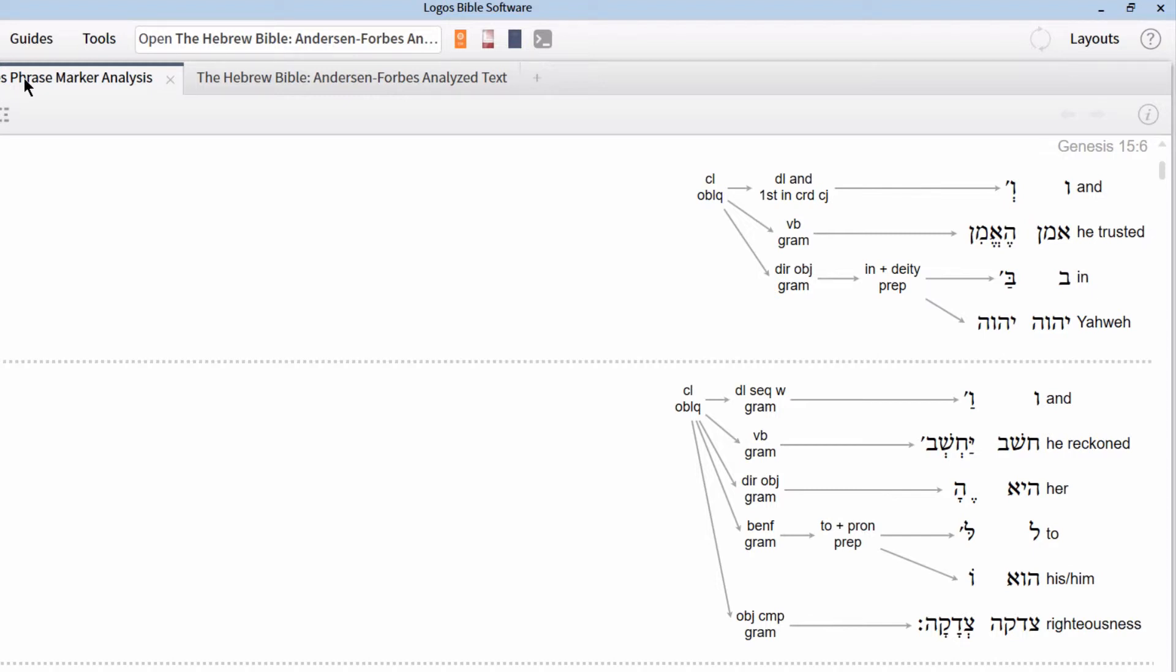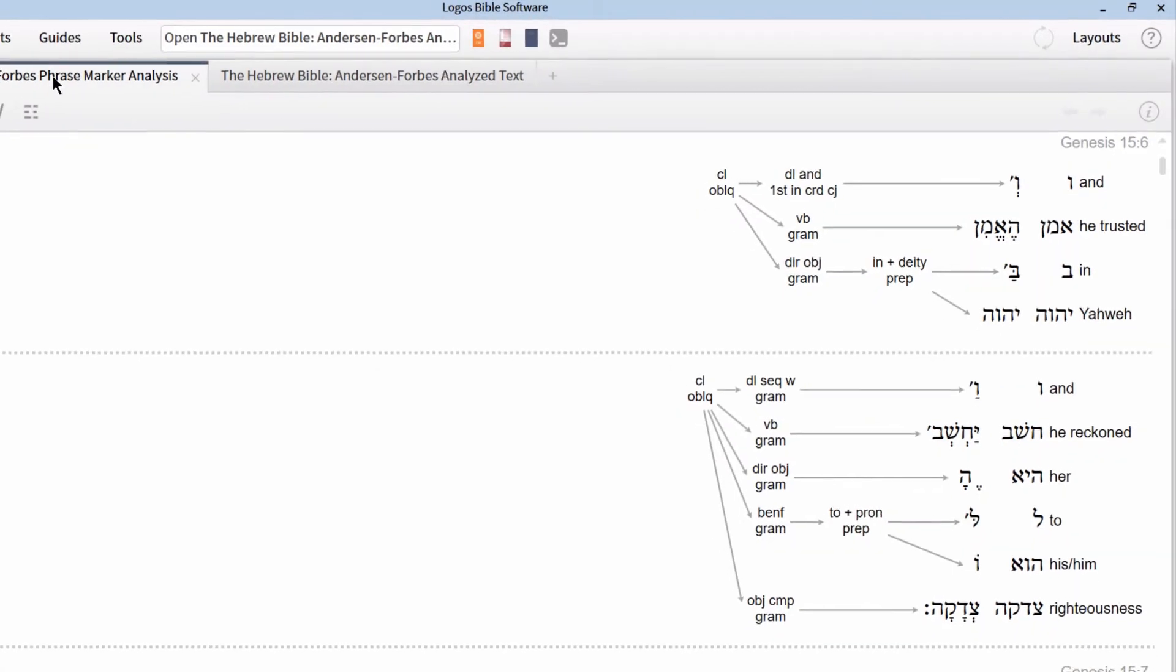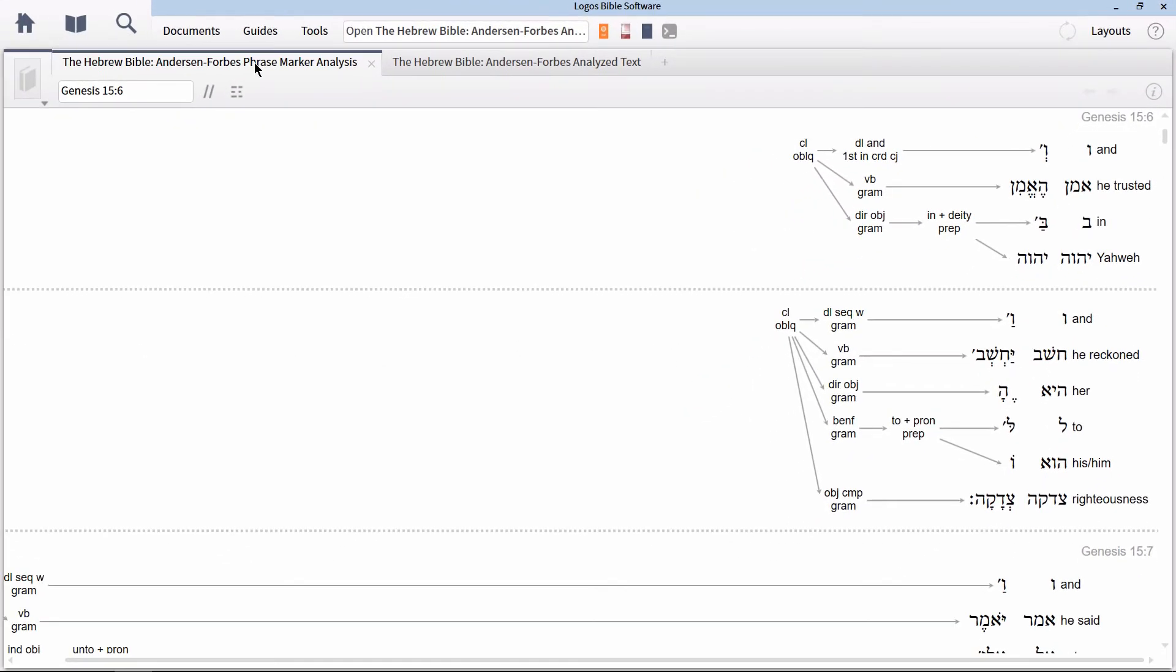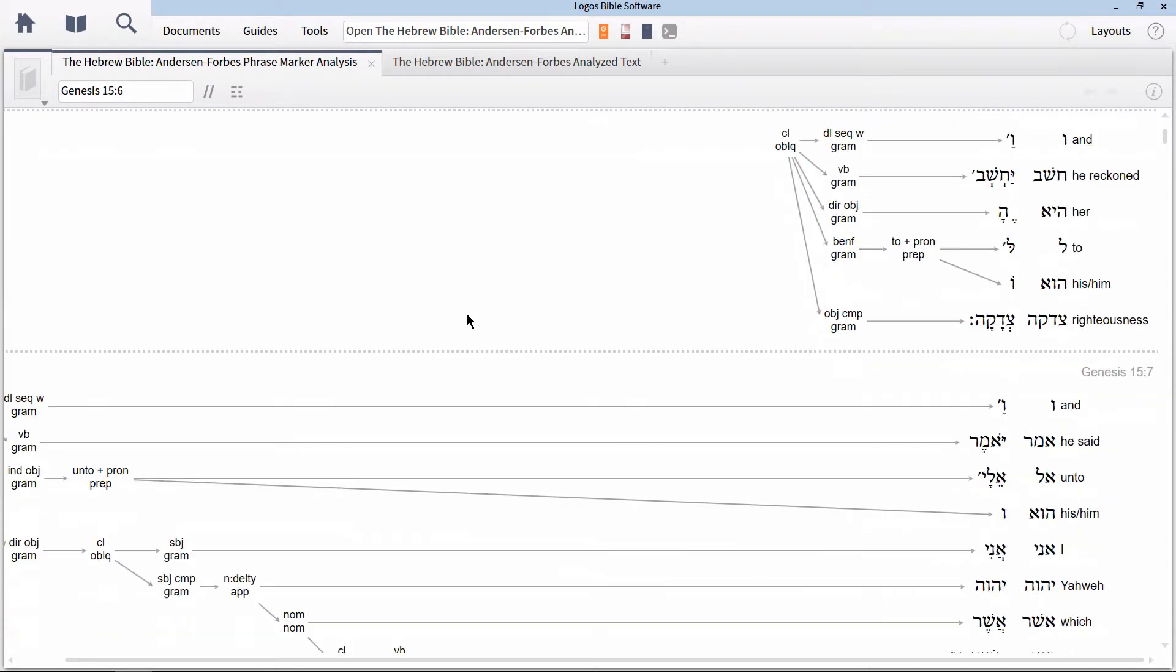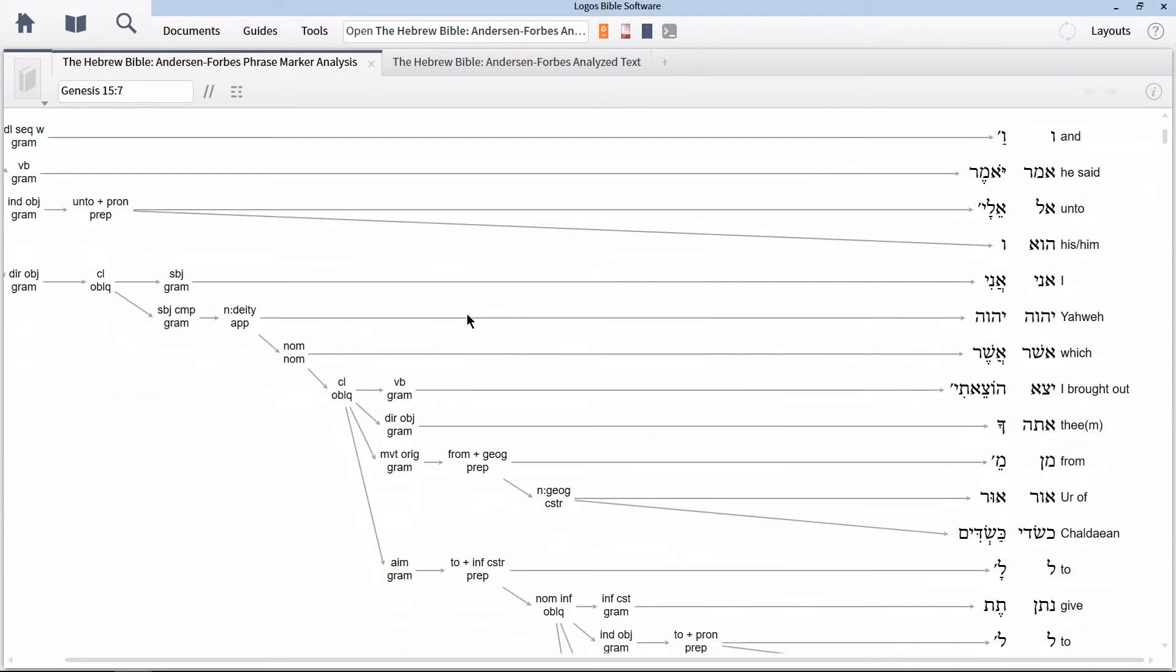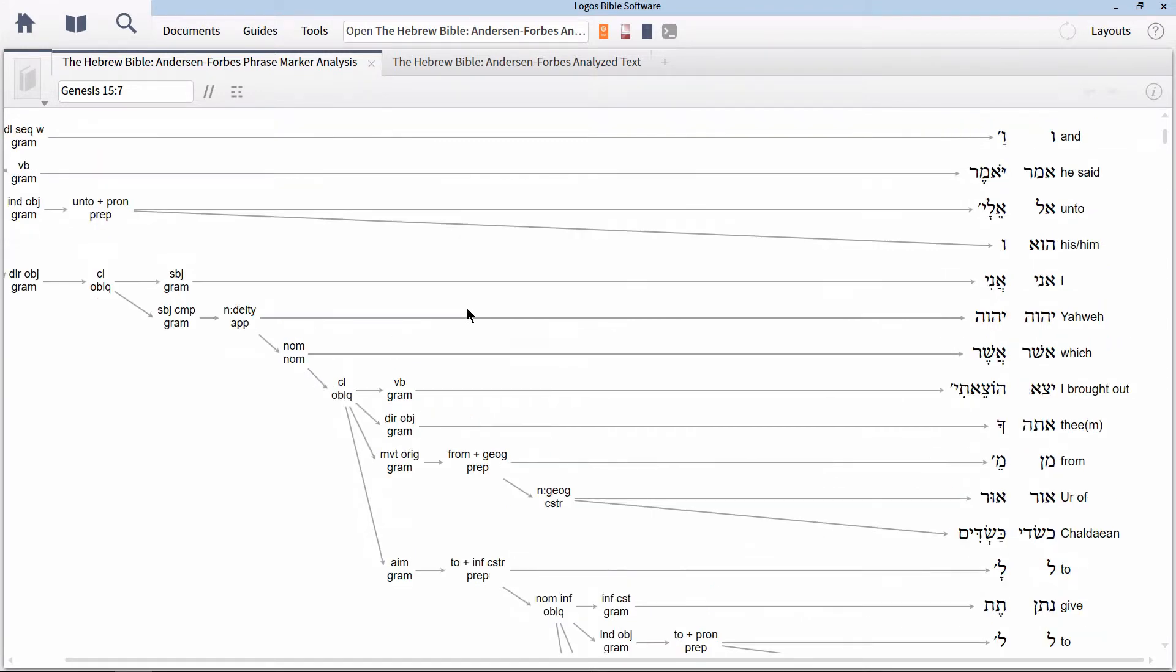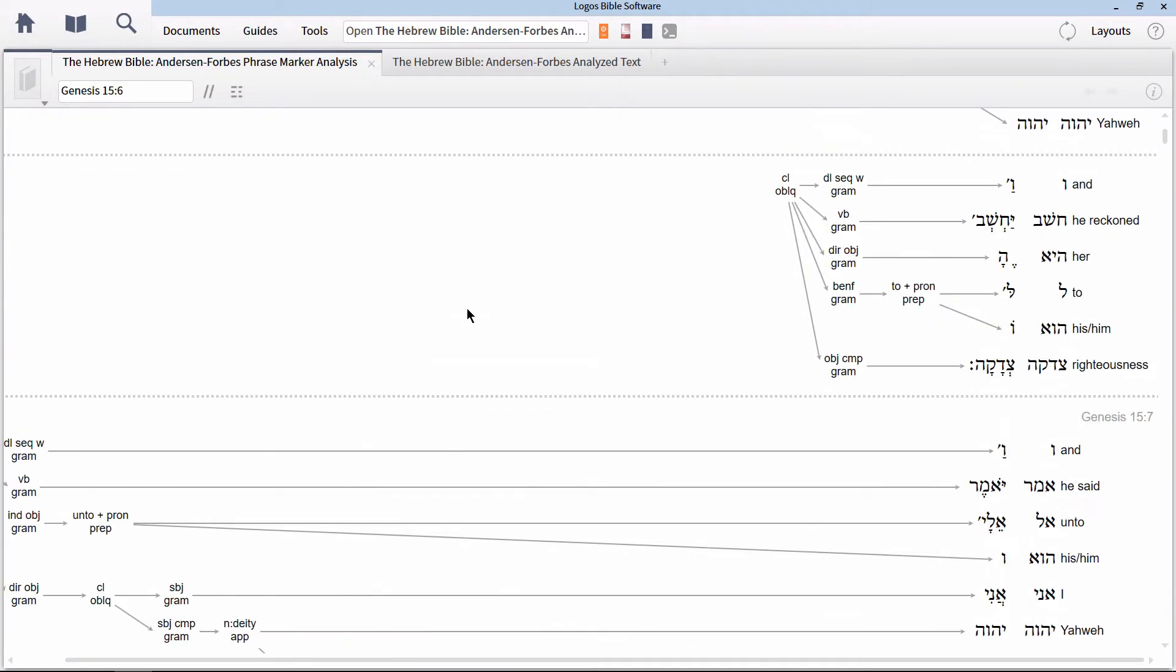The final level represented in this verse is the clausal level. This is a pretty simple syntactical structure. If we scroll down just one more verse, there we see quite a bit more complexity represented. We're not going to tackle that quite yet. Let's look again at Genesis 15:6.